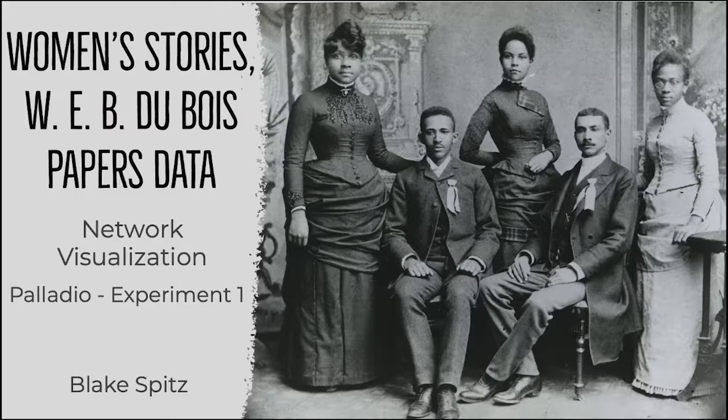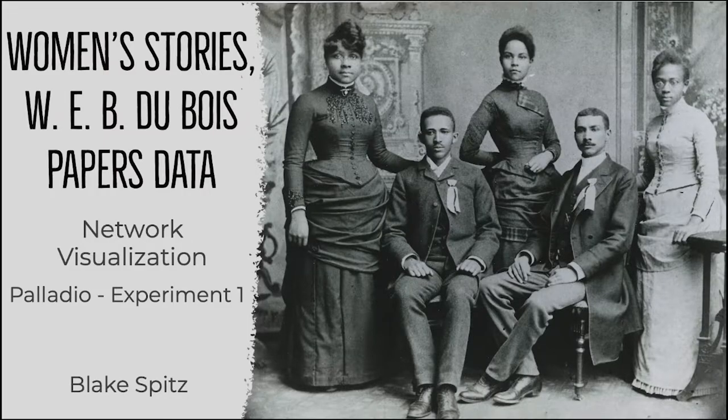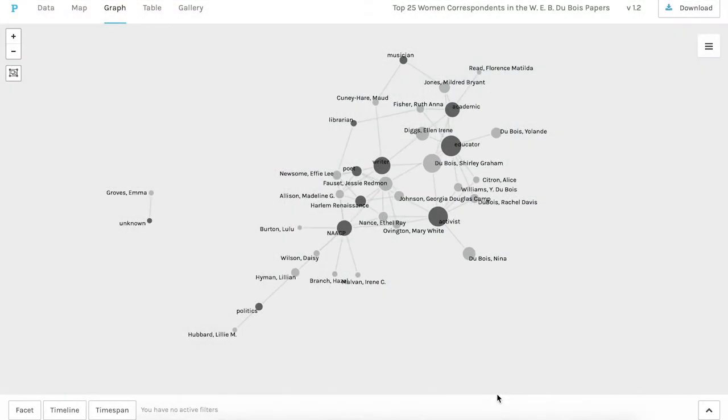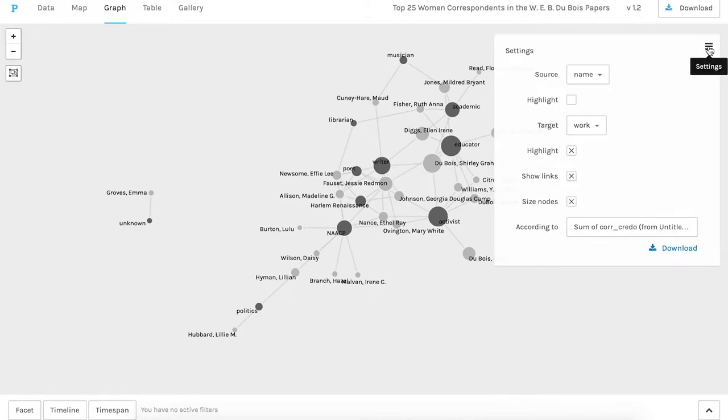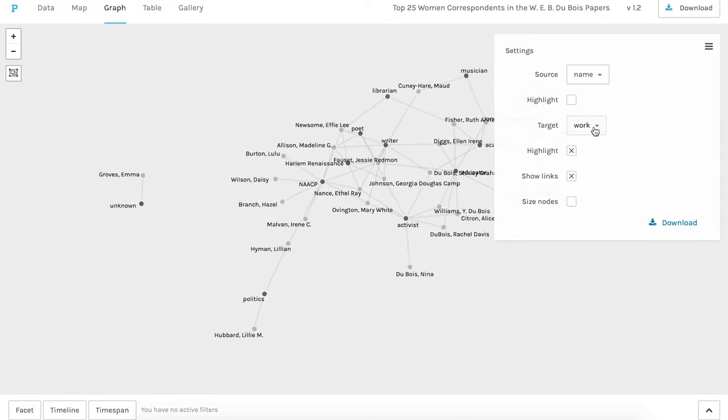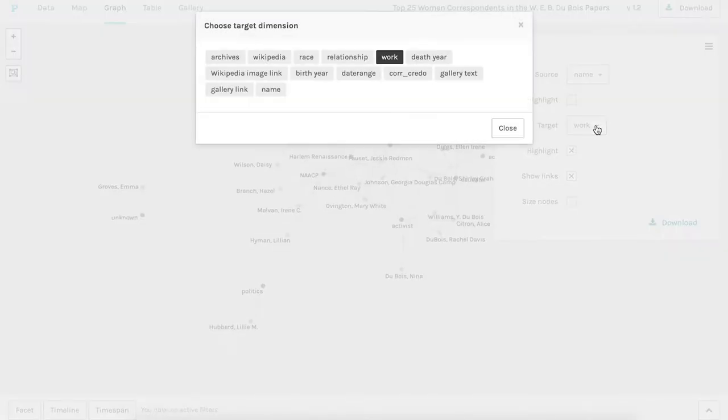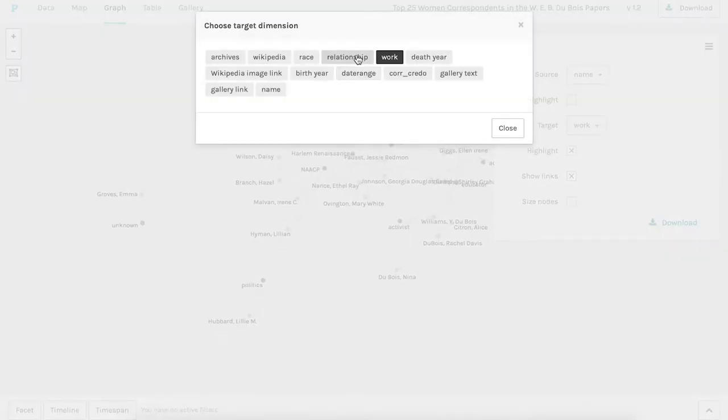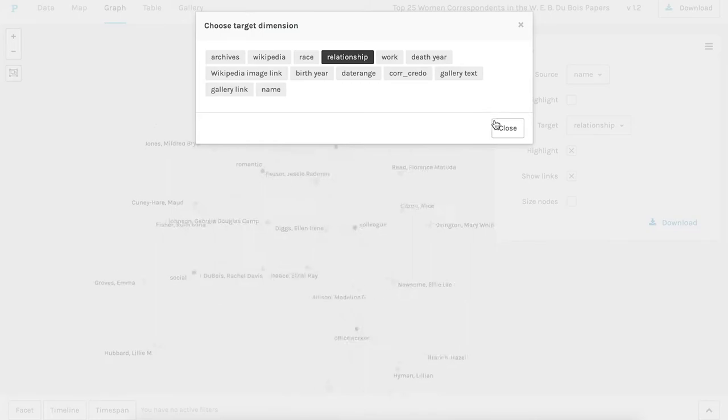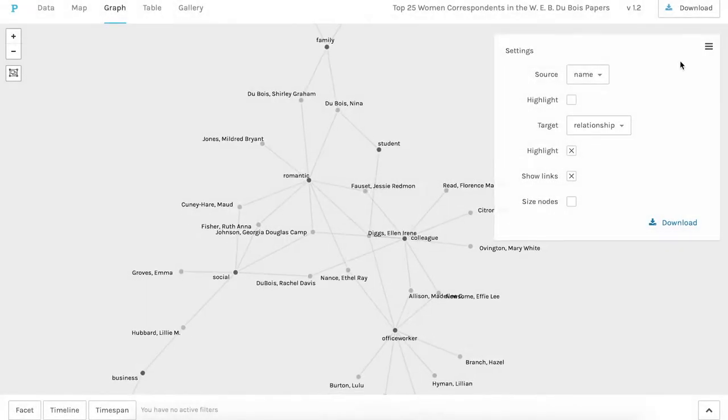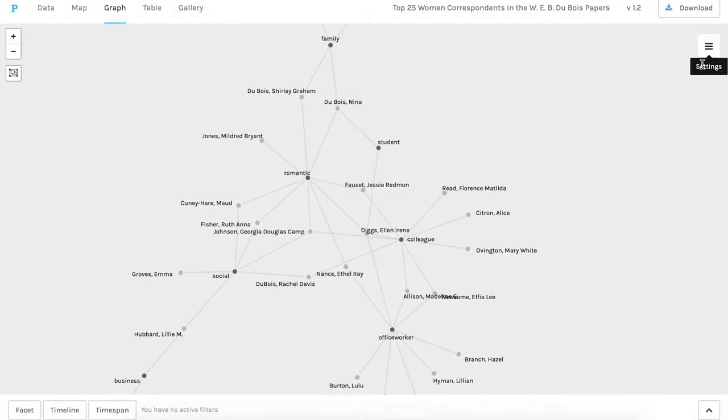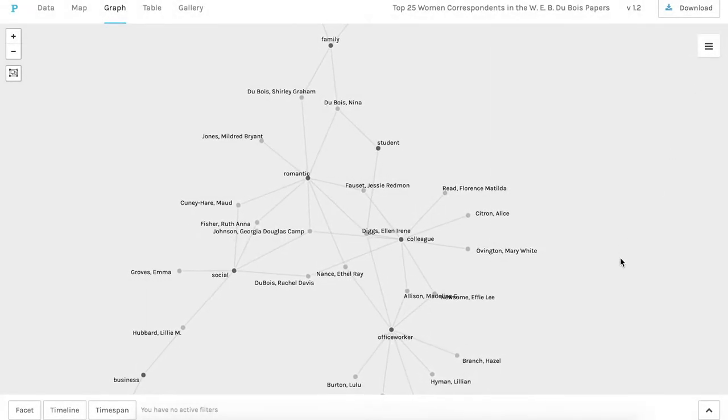We'll start in the graph option in Palladio with the women as the source nodes. Okay, so here are these women connected to target nodes of their work tags darkened for contrast. I'm going to unsize the nodes which are larger based on number of connections for more visibility and change the target node to tags based on their various relationships to Du Bois.